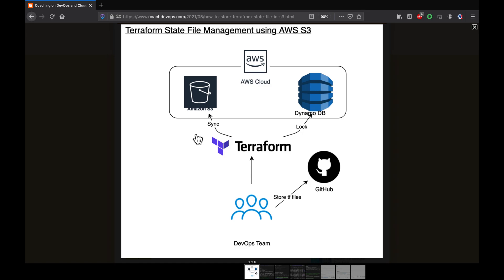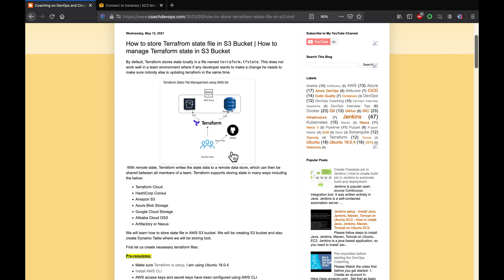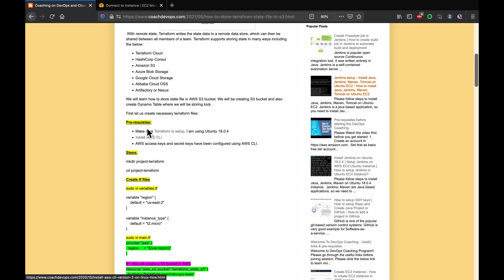Looking at this diagram, this is exactly what we are going to do. We are going to write some Terraform script files, create an Amazon S3 bucket, and also create a DynamoDB table — that is where we are going to store the lock information.